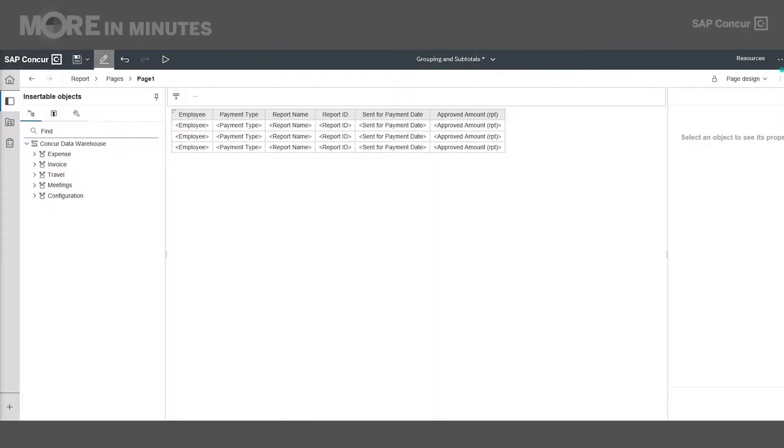In this More in Minutes video, we're going to look at how to group and ungroup data items and apply subtotals in Reports Studio. Let's dive in.